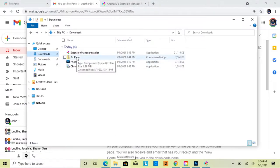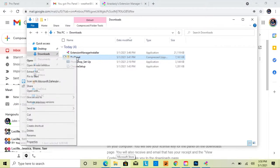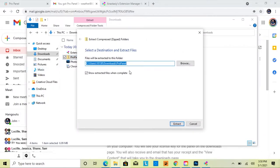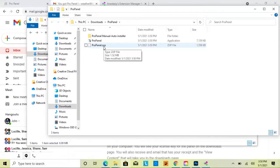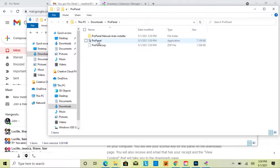Once you've downloaded the Pro Panel zip, go ahead and select it, then right-click and go to 'Extract All', and click Enter to extract it to your downloads. The unzipped file will open up, and the first recommended way to install the Pro Panel on Windows is to use the actual application.